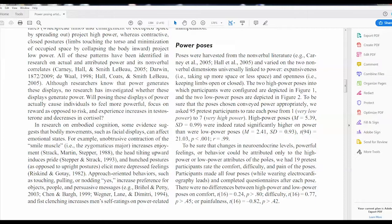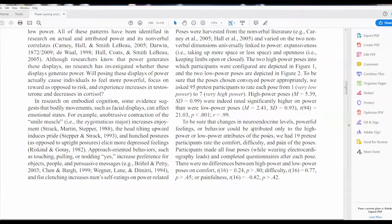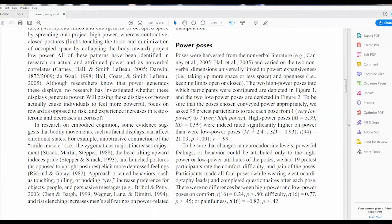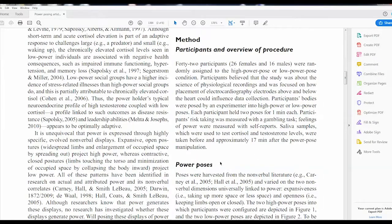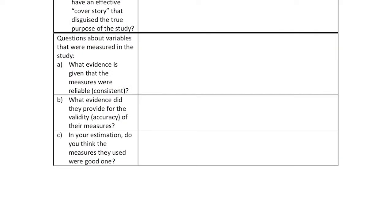You might also talk about whether the manipulations sensitized the participants to the study — those are other things to talk about. That information you're going to find in the method section. The other piece is about the measures that end up being used within a study, and that information is also in the method section.